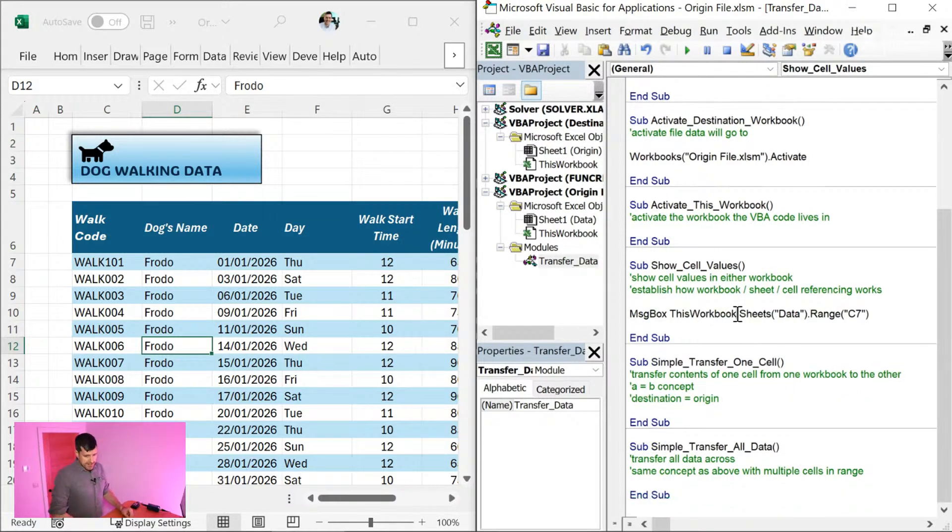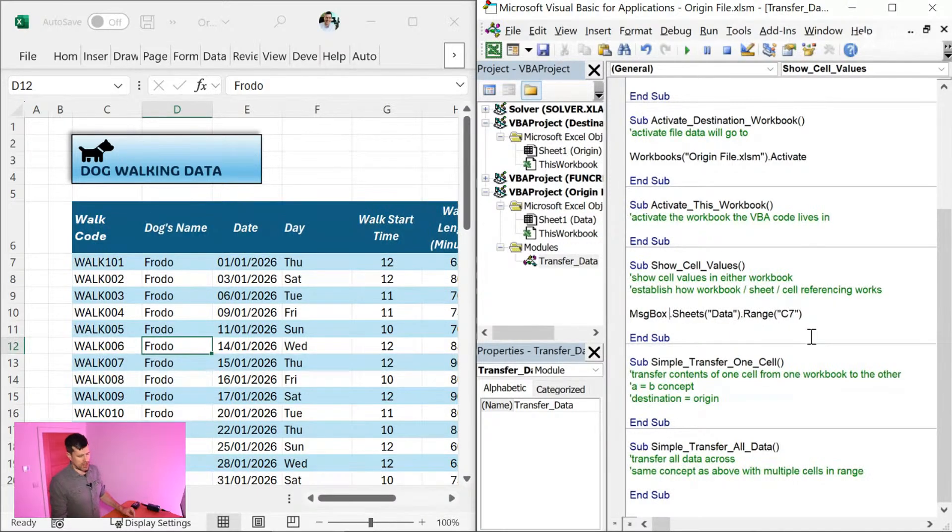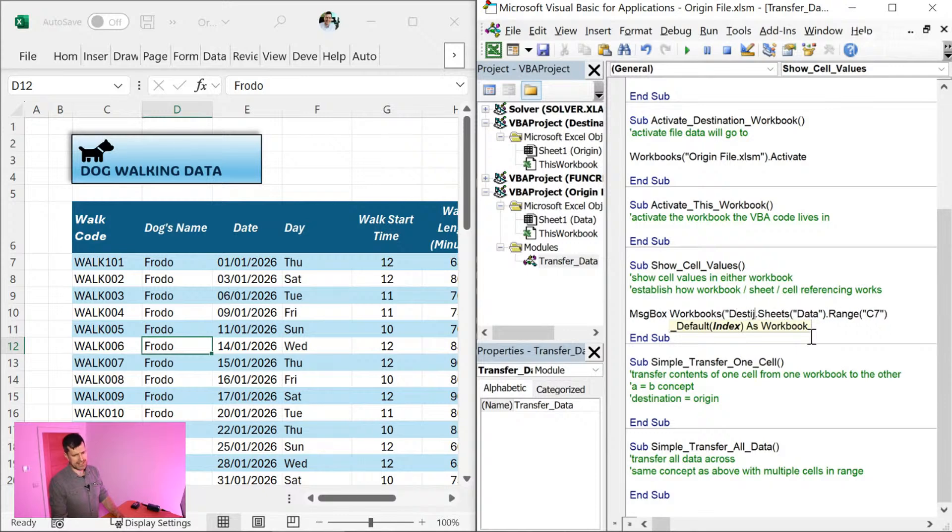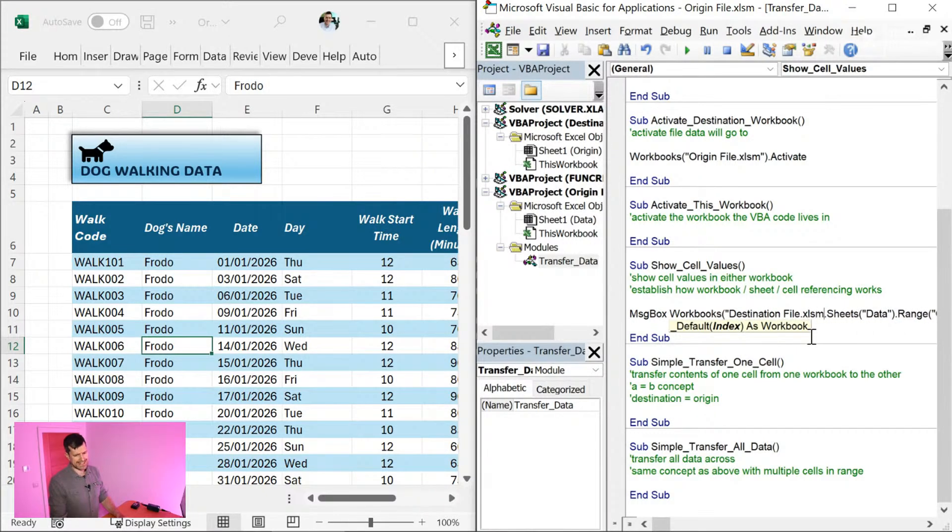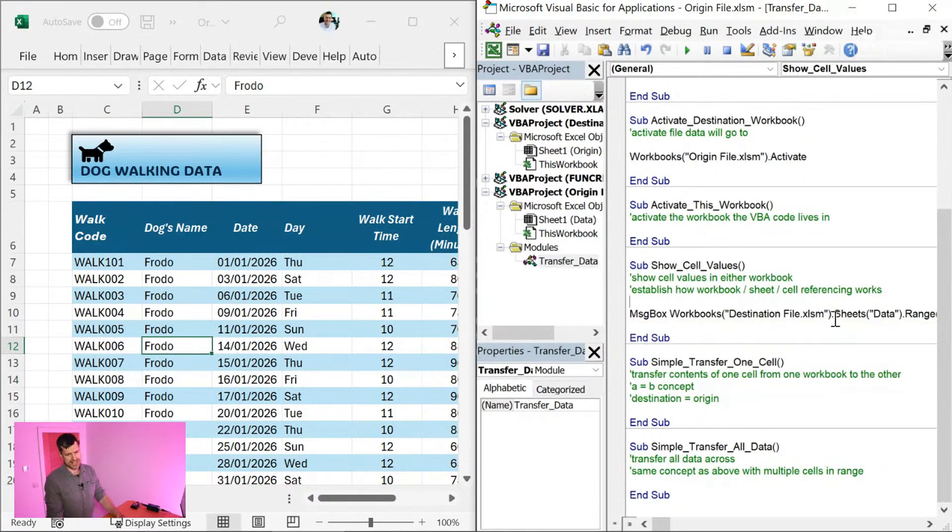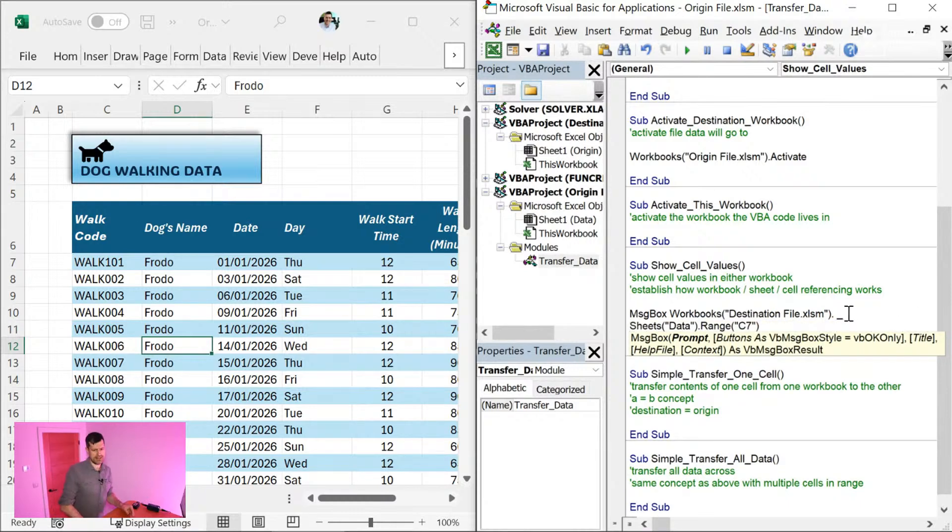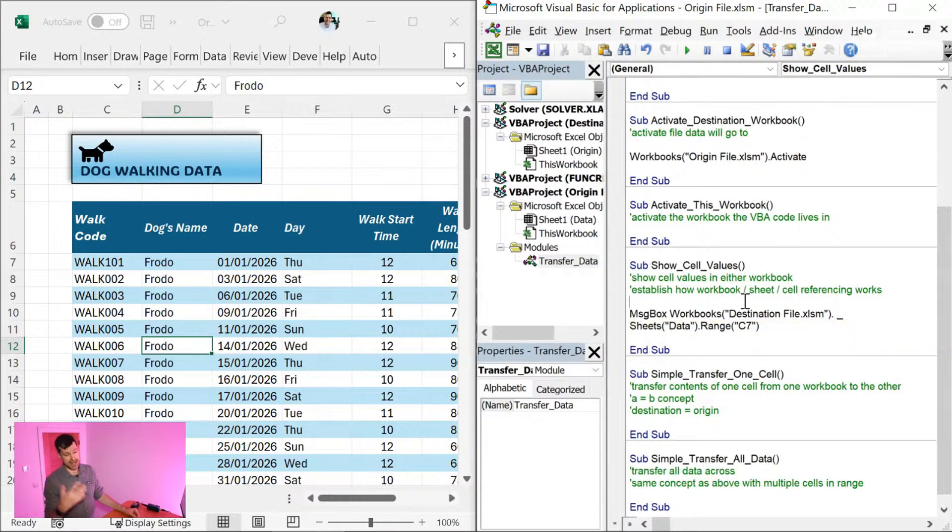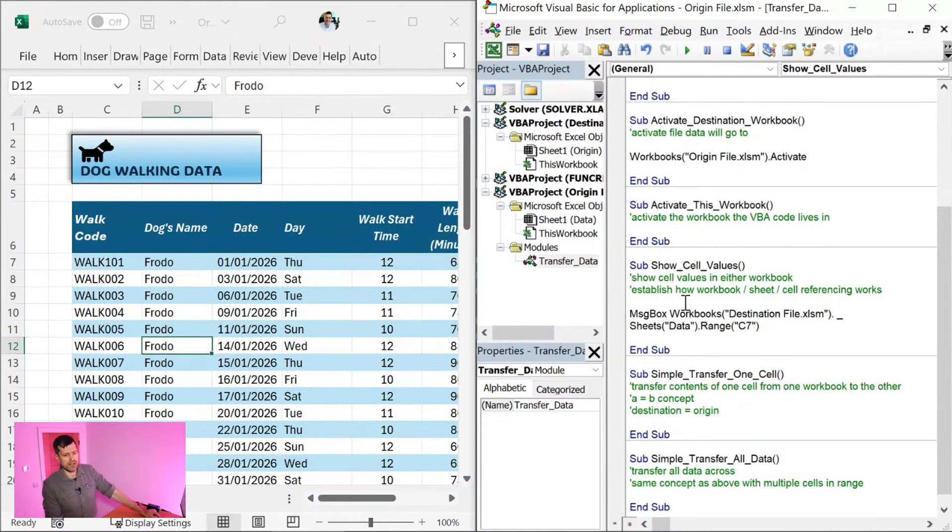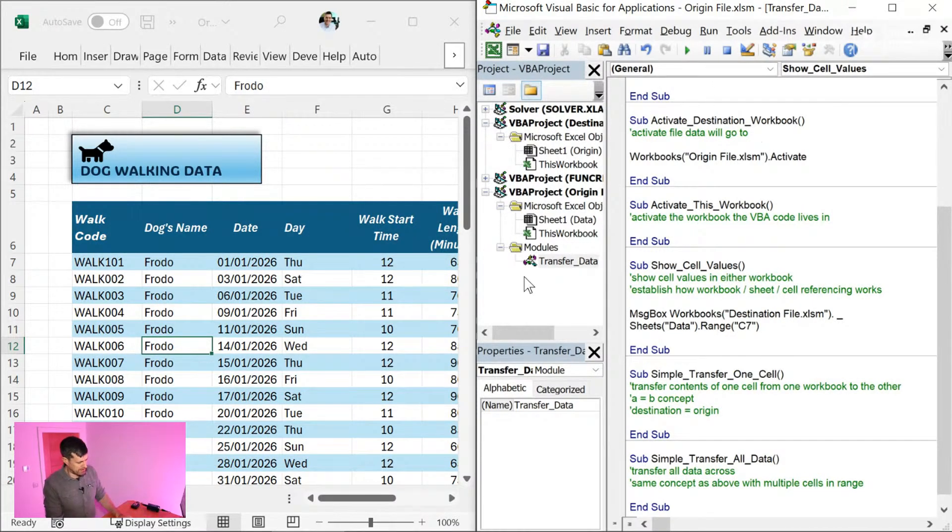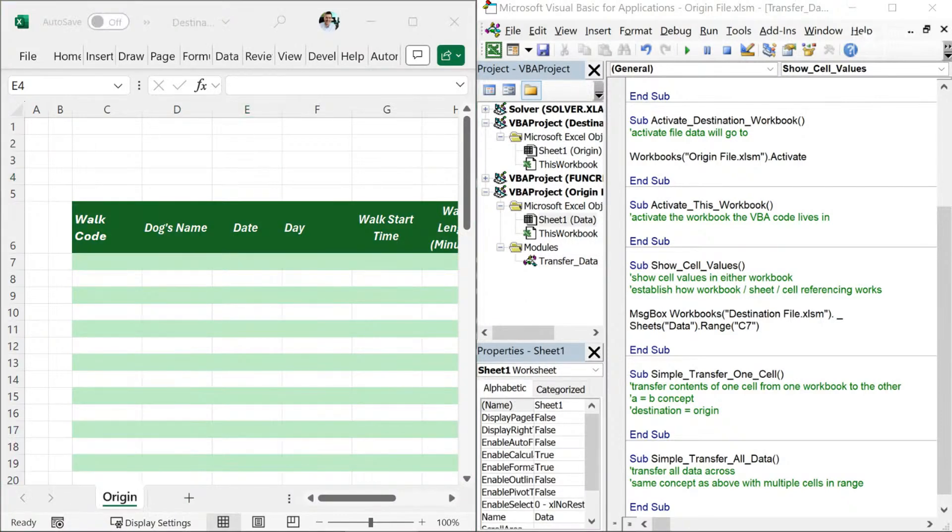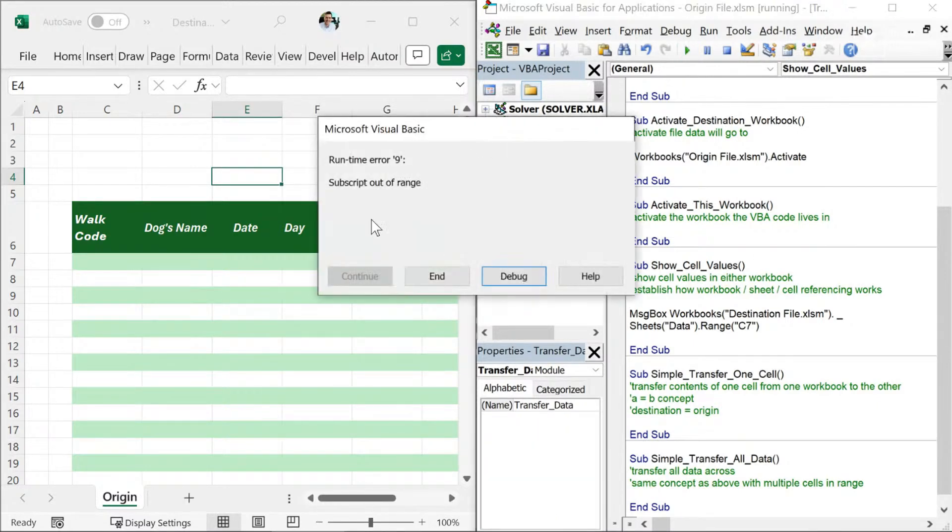But what about getting the value in the destination workbook? So we can use that syntax again. Workbooks, let's say destination file dot XLSM with the speech marks and the brackets. I'm going to go ahead - you don't need to do this, this is just a display issue because I've only got half the screen here for the VBA editor. I've just put a space and the underscore. That means that the same line of code will continue visually on the next line. So what's this going to do? Workbooks destination file sheets data dot range C7. If I go back to the destination file, I just want to confirm the name of that sheet. The name of the sheet is actually origin. So let's see the kind of error message we would get here.